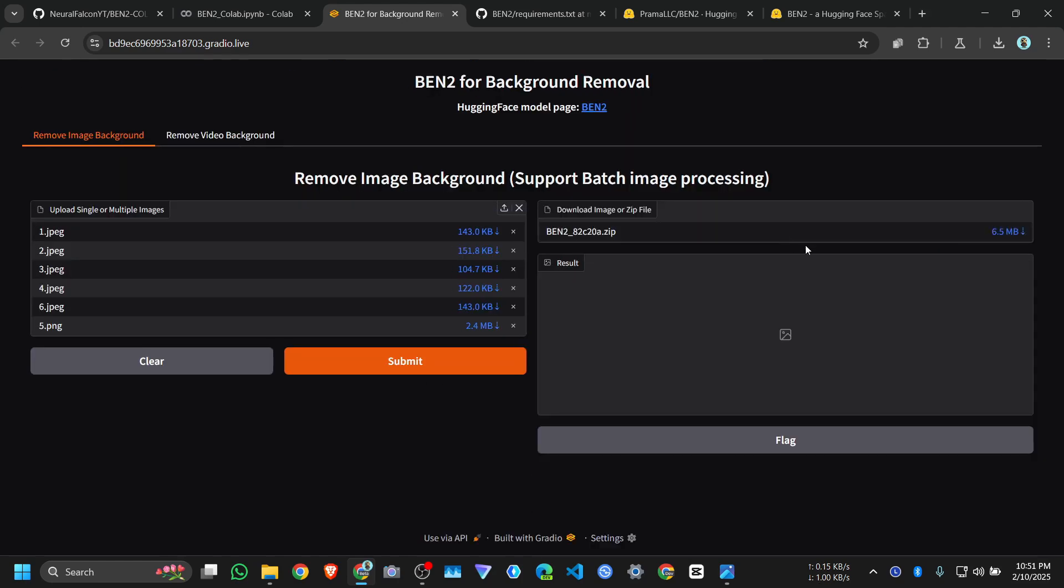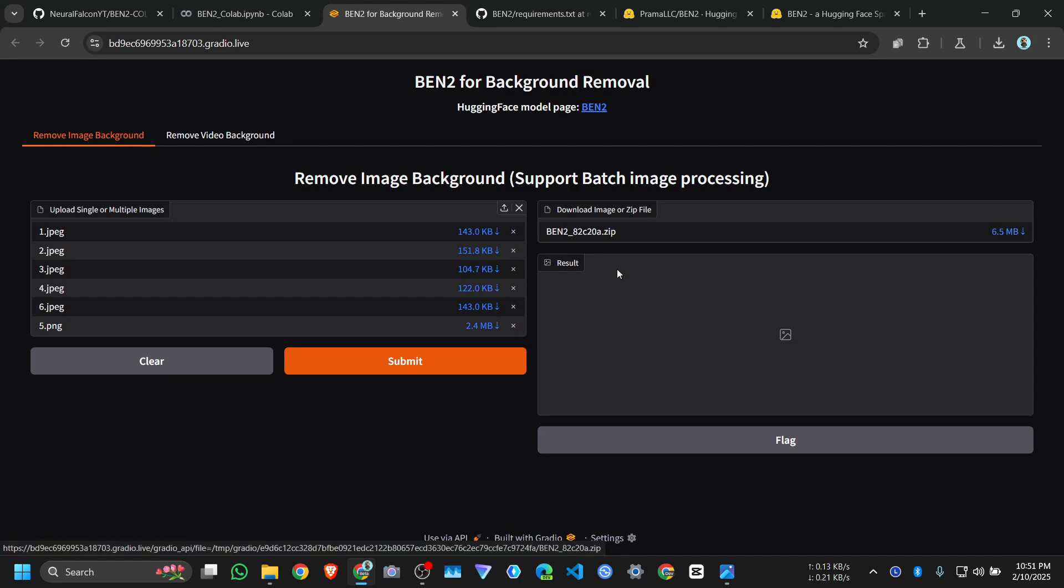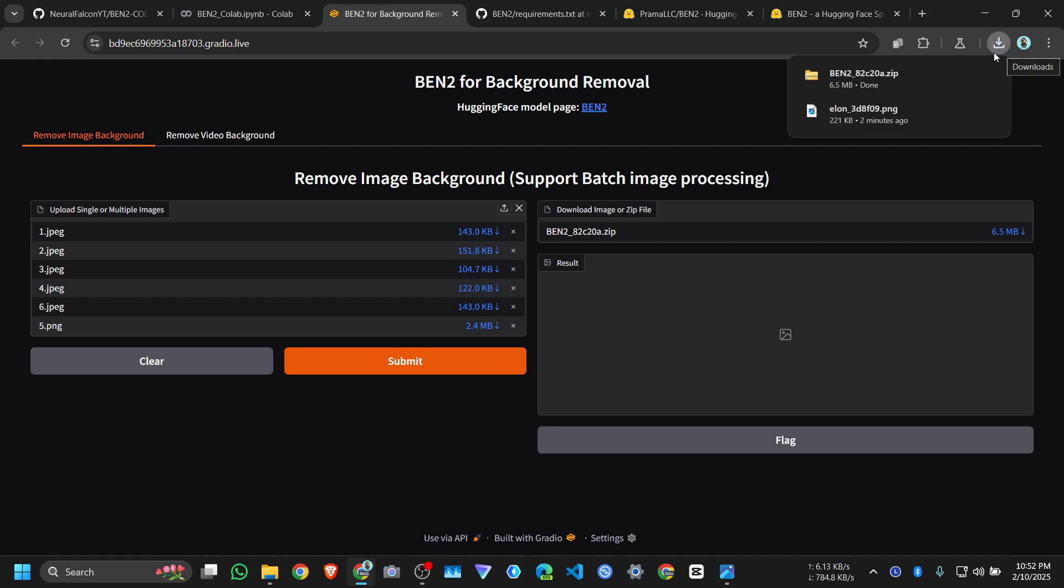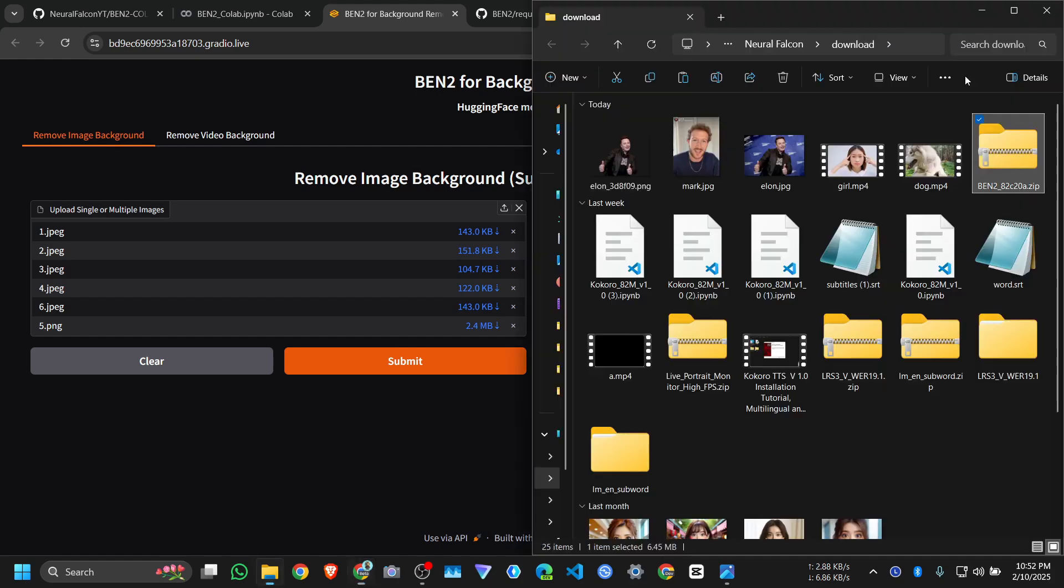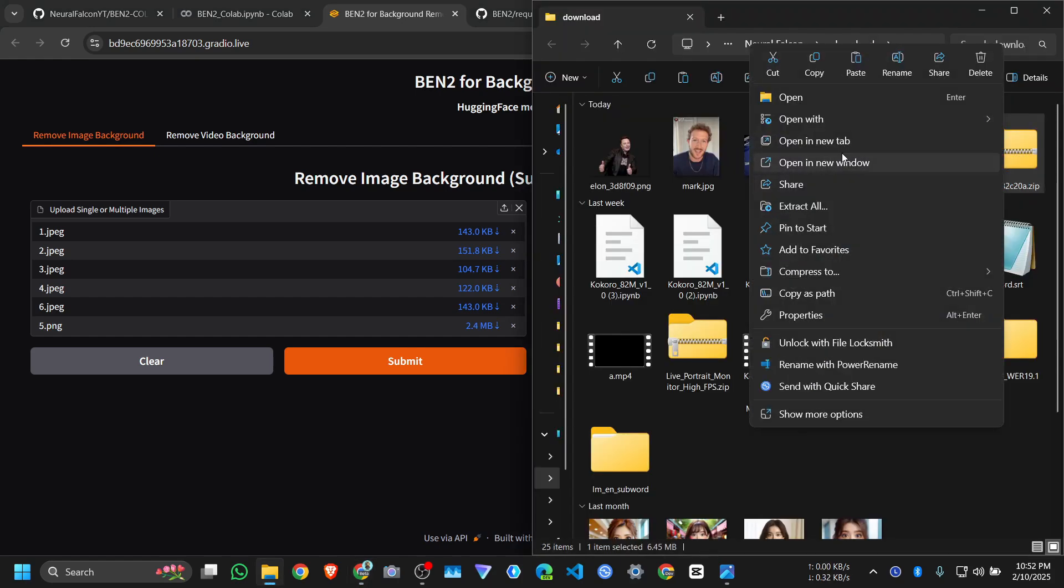Just a few seconds. Click on download, it will make a zip file. Open the folder, extract it here. Extract all, extract.